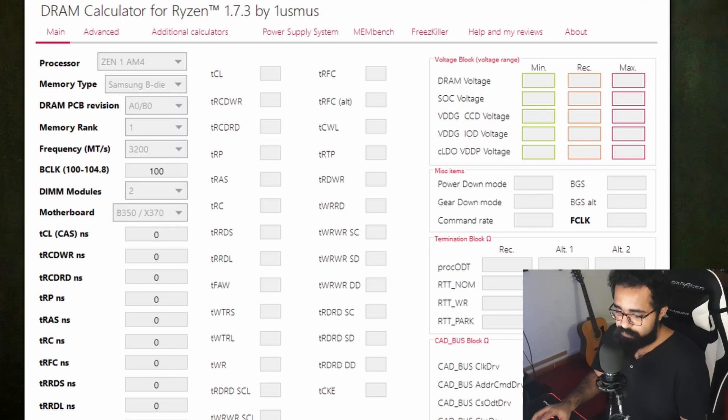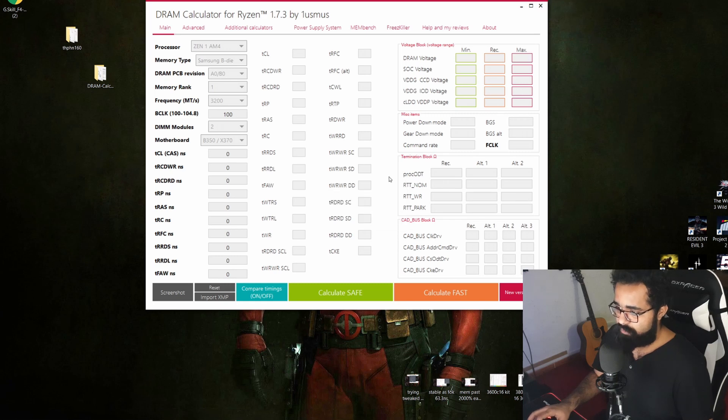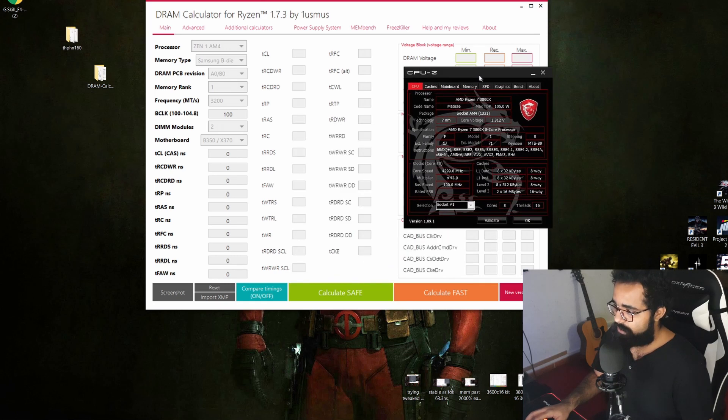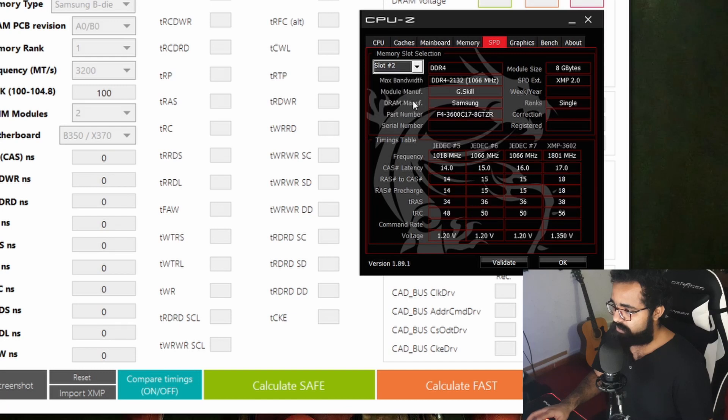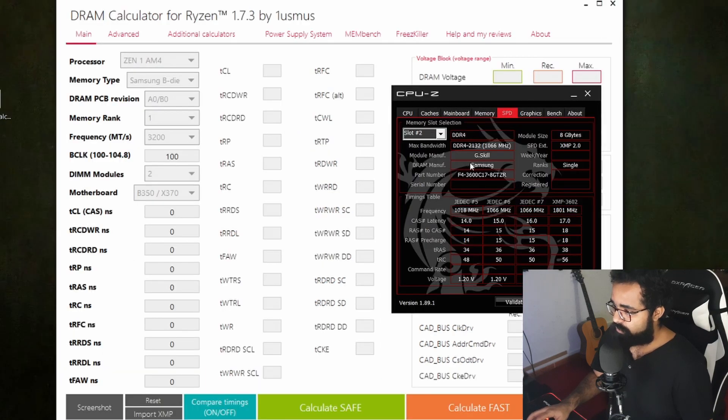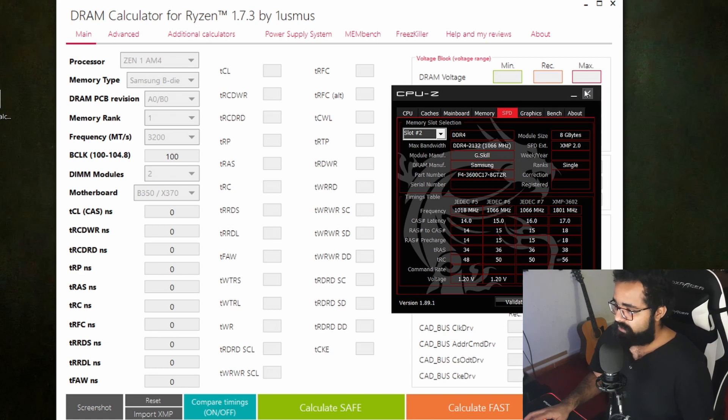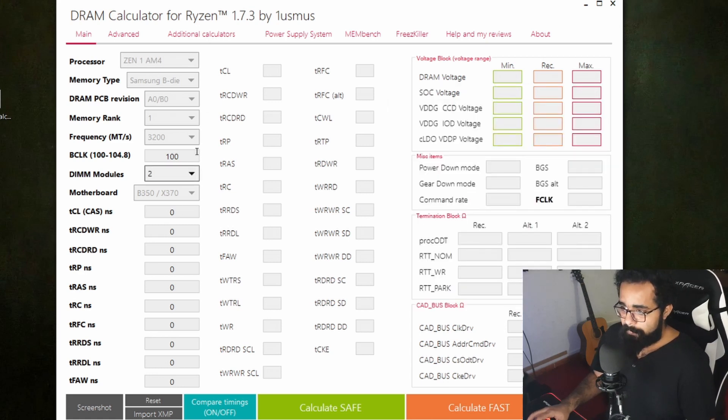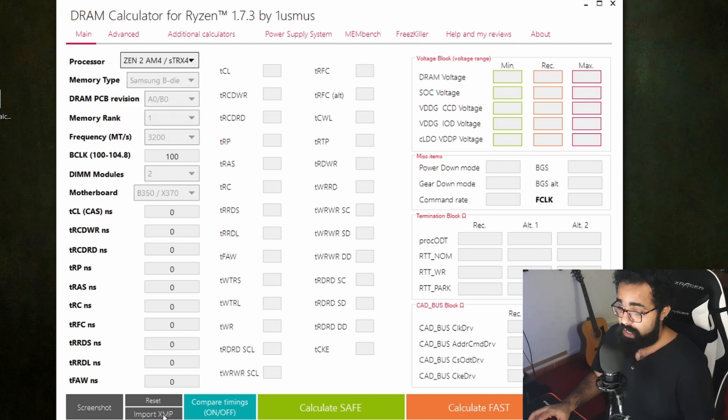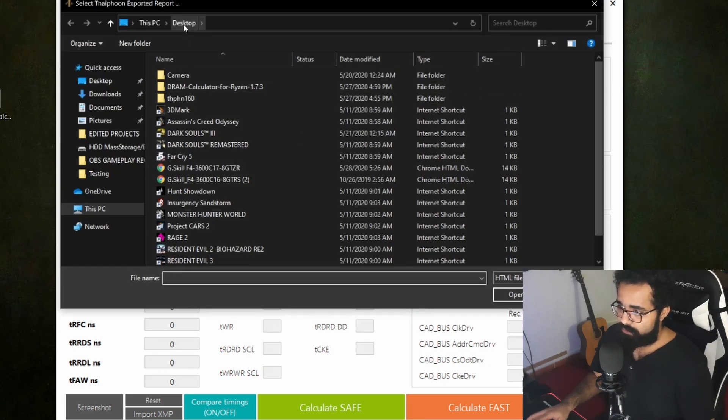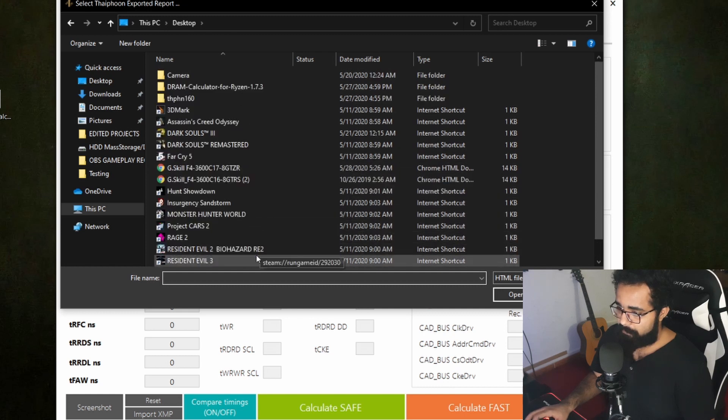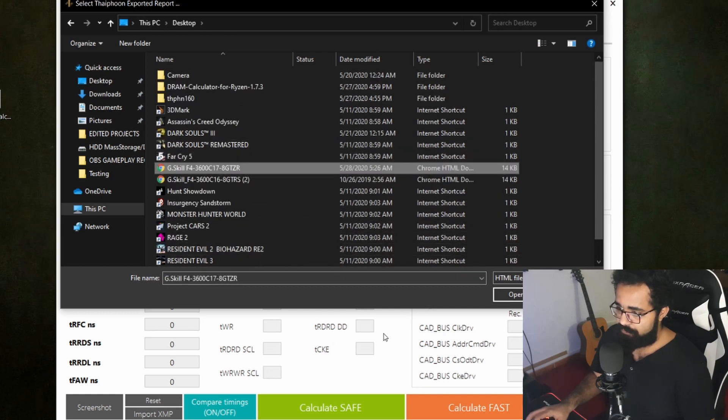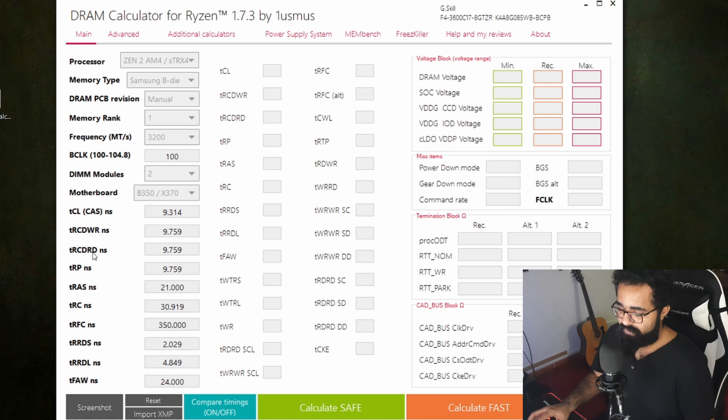You can do the same thing that I did to know which memory type you're using. You can launch the CPU-Z, go to SPD, then go to slot 2, and you will actually know the rank of your memory. You can see the DRAM manufacturer is Samsung, you got the part number, the XMP profile, and whatnot. I'm going to set this for Zen 2 and I'm going to import the XMP profile that we just downloaded from Typhoon Burner. Here it is: 3600 C17.